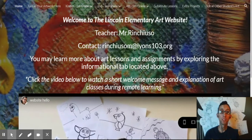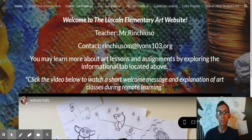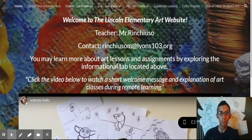Hi everyone, this is Mr. Rinchuso, the art teacher at Lincoln Elementary. Welcome to the art website. I want to give you a quick tour just so everybody knows how to use this during remote learning.